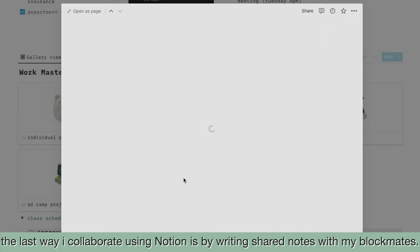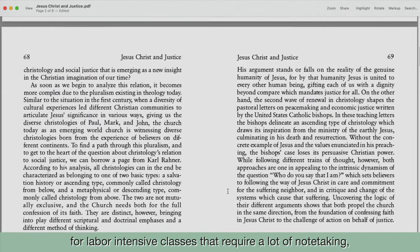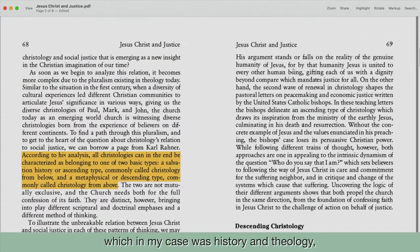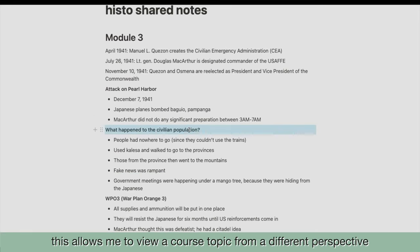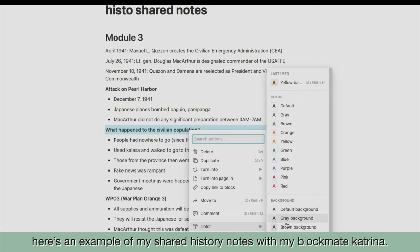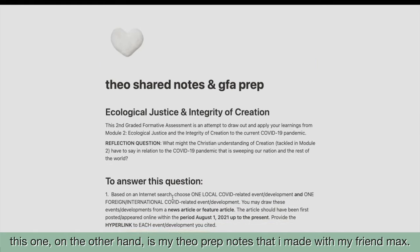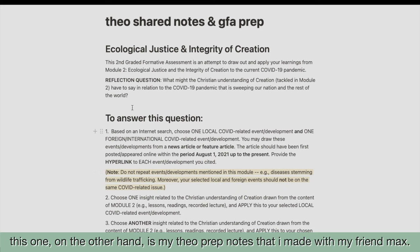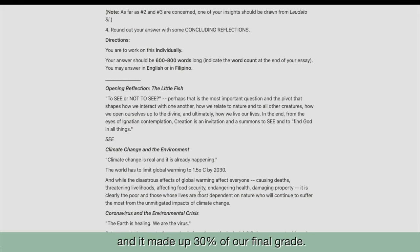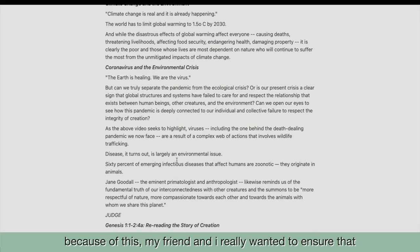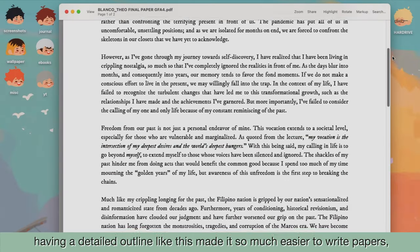The last way I collaborate using Notion is by writing shared notes with my blockmates. You know what they say — work smart, not hard. For labor-intensive classes that require a lot of note-taking, which in my case was History and Theology, I collaborated with my friends by making shared notes. This allows me to view a course topic from a different perspective. Here's an example of my shared History notes with my blockmate Katrina — I just gave her access to this subpage and she was easily able to add her notes and insights on the course module. This one is my Theology preparation notes that I made with my friend Max. For our Theology class, we had a graded formative assessment paper, or GFA, to write every week, and it made up 30% of our final grade. My friend and I really wanted to ensure that all important points in the module were noted, and having a detailed outline like this made it so much easier to write papers.